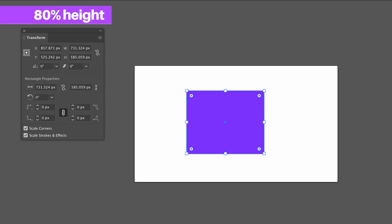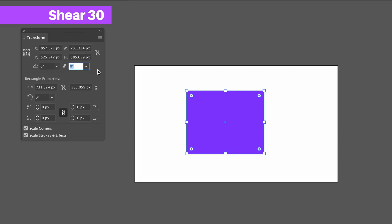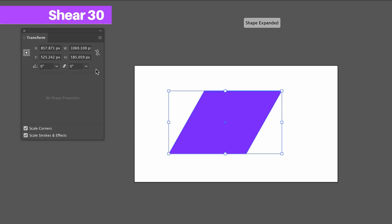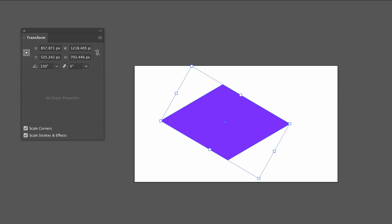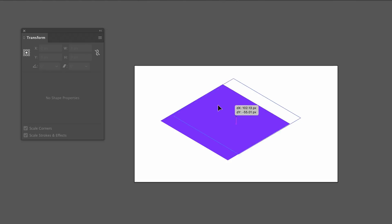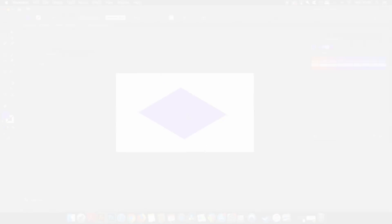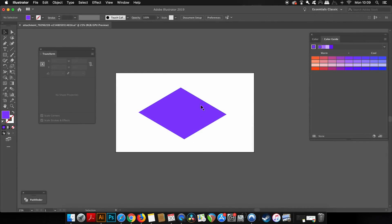You then need to change the shear value to 30 and finally rotate by minus 30 degrees. This is going to give you the isometric design of whatever object you've just created. I'm making the base for my design and we're going to carry on with the tutorial right now.